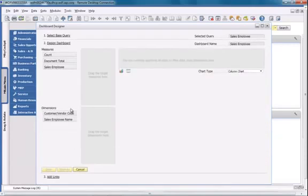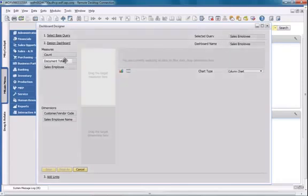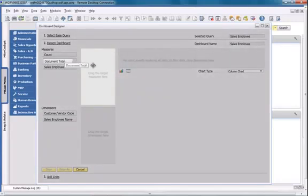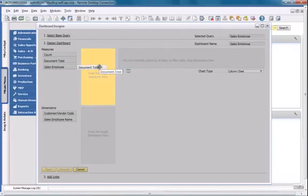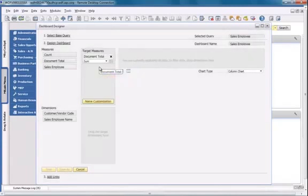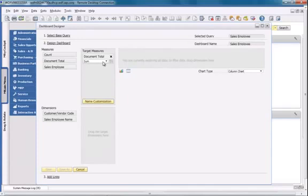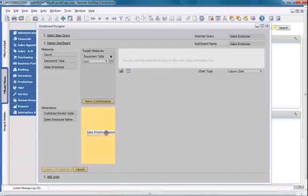I'm going to choose the document total and then drag the document total to the target measure section. It will represent the sum of all of the invoice documents. I'm then going to choose the sales employee name and drag it to the target dimensions section.